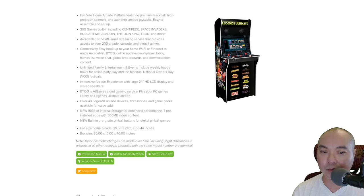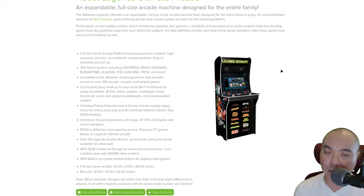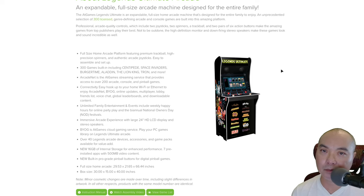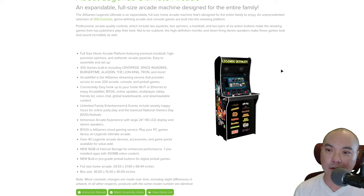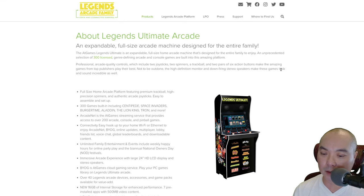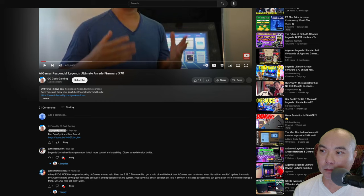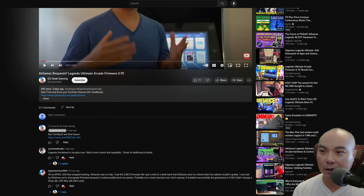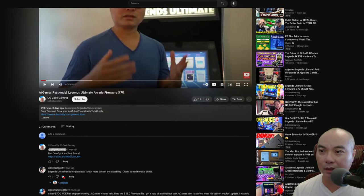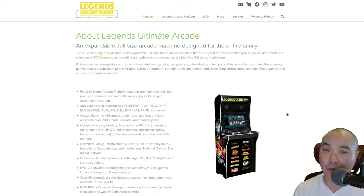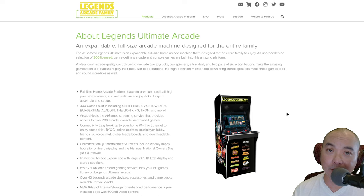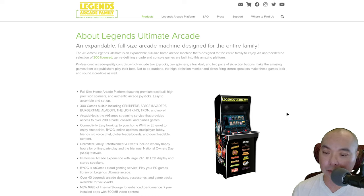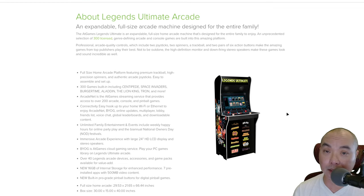Those are my thoughts on that. Once again, I want to thank everybody who's left comments and notes on this. I was really hoping for the best that AtGames would provide something that would at least allow these older versions, older emulation systems, to work. But it looks like that is not the case, and it doesn't look like this is going to be fixed anytime soon, or maybe ever.